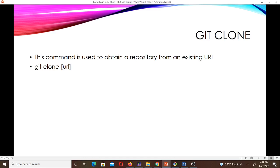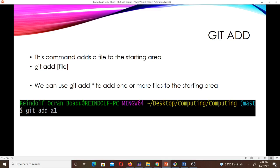git clone is used to obtain a repository from an existing URL. The syntax is: git clone then your URL. The next command is git add, which adds a file to the staging area. The syntax is: git add then the filename. You can also use git add star to add one or more files to the staging area at once.